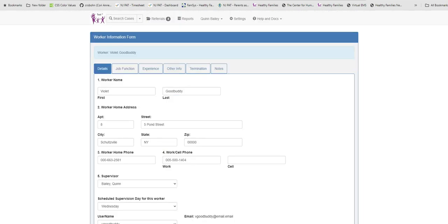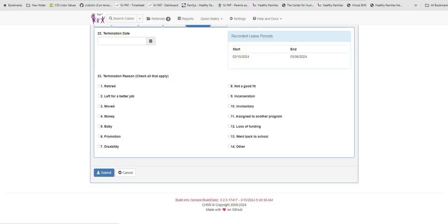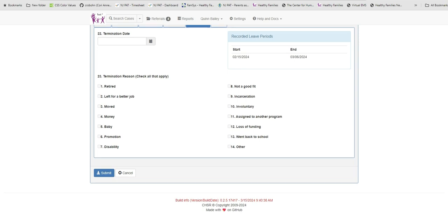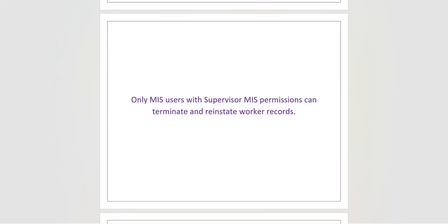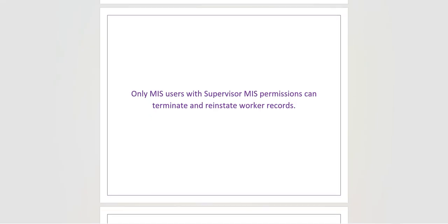Once the reinstate date is submitted, the leave time frame is now recorded in the MIS. We can see this if we look again at the Termination tab. So that is how to term and reinstate a worker record in the MIS.